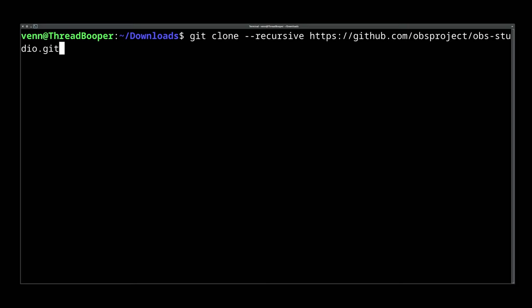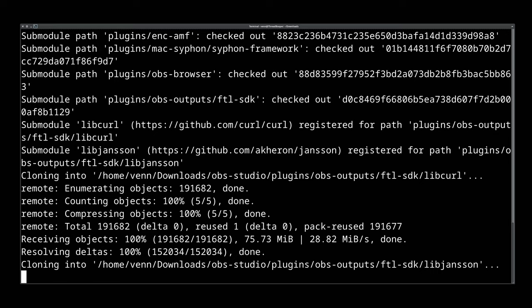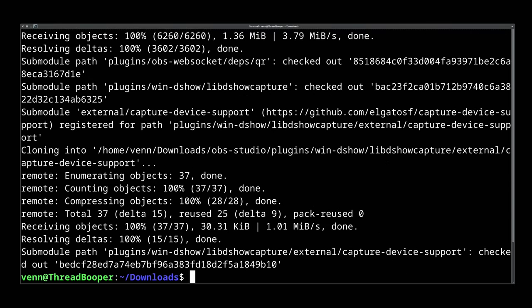Now we need to clone the GitHub repository. This is pretty straightforward, you've probably done it before. But make sure you use the recursive tag to snag all the extra bits needed to compile OBS.